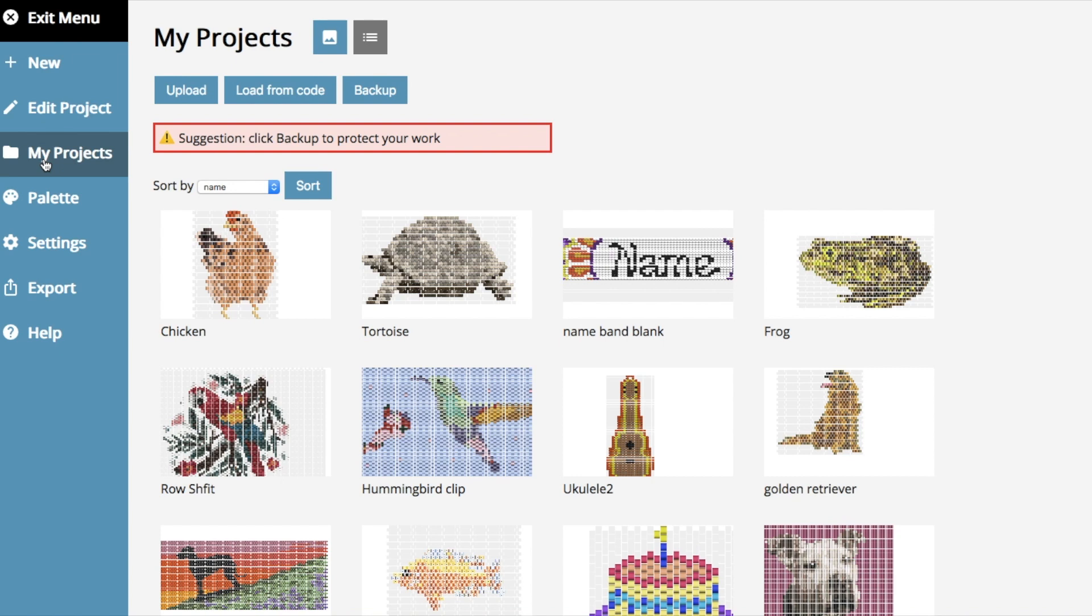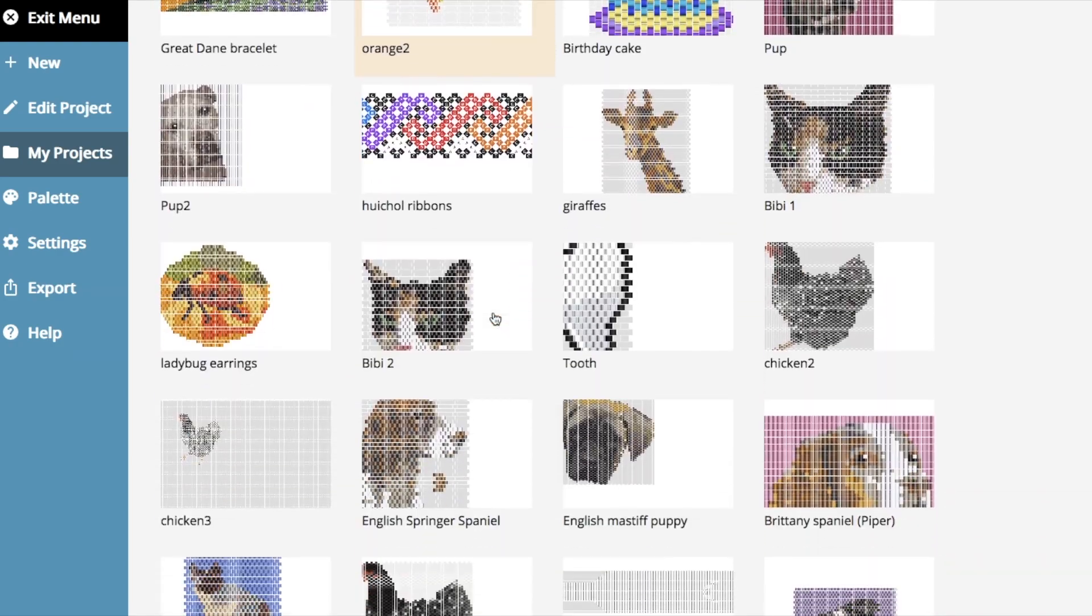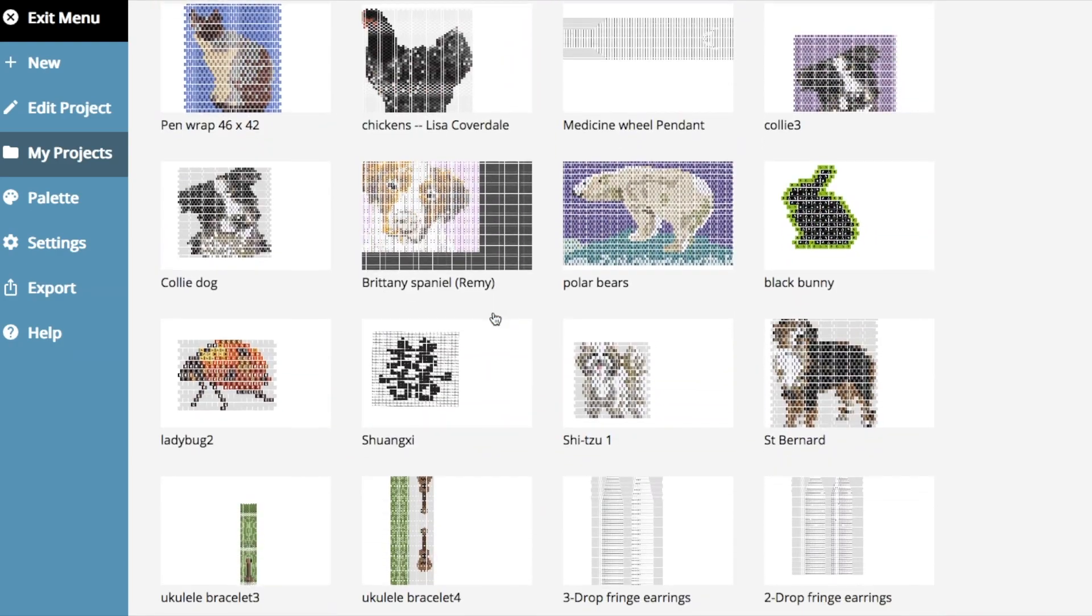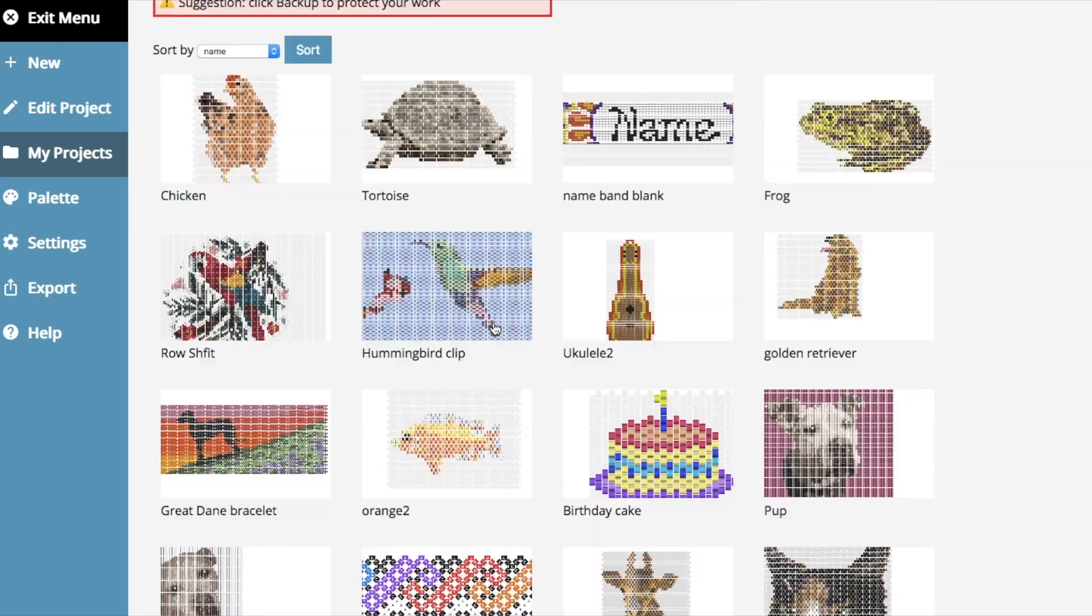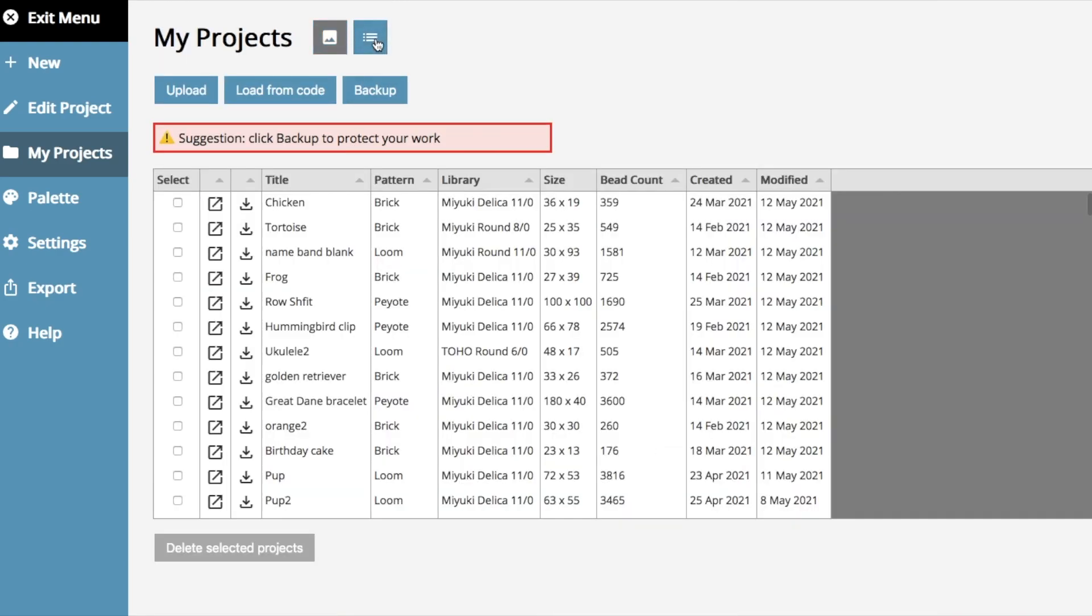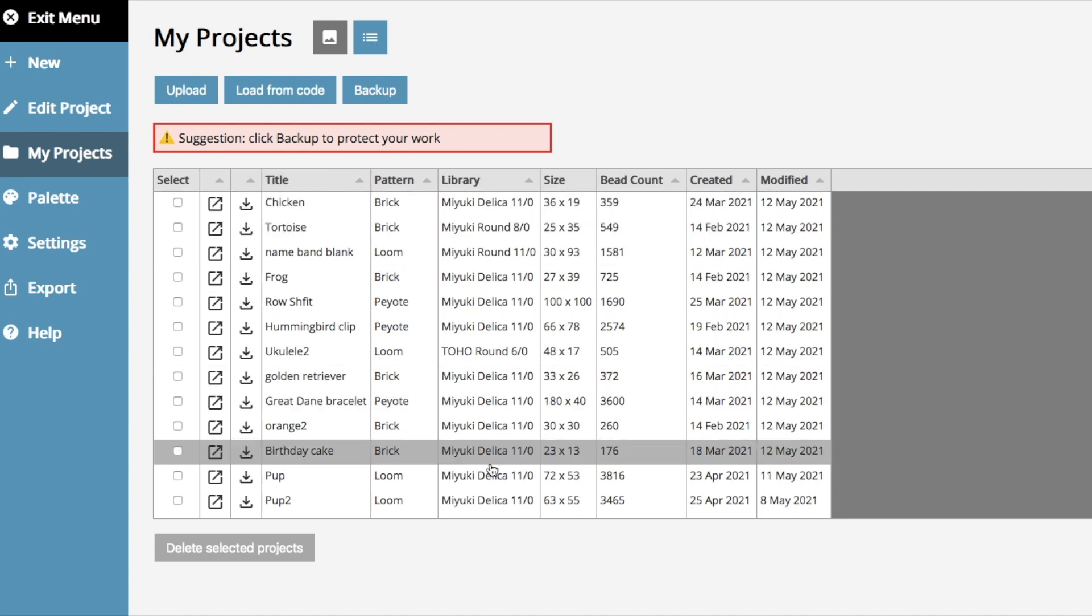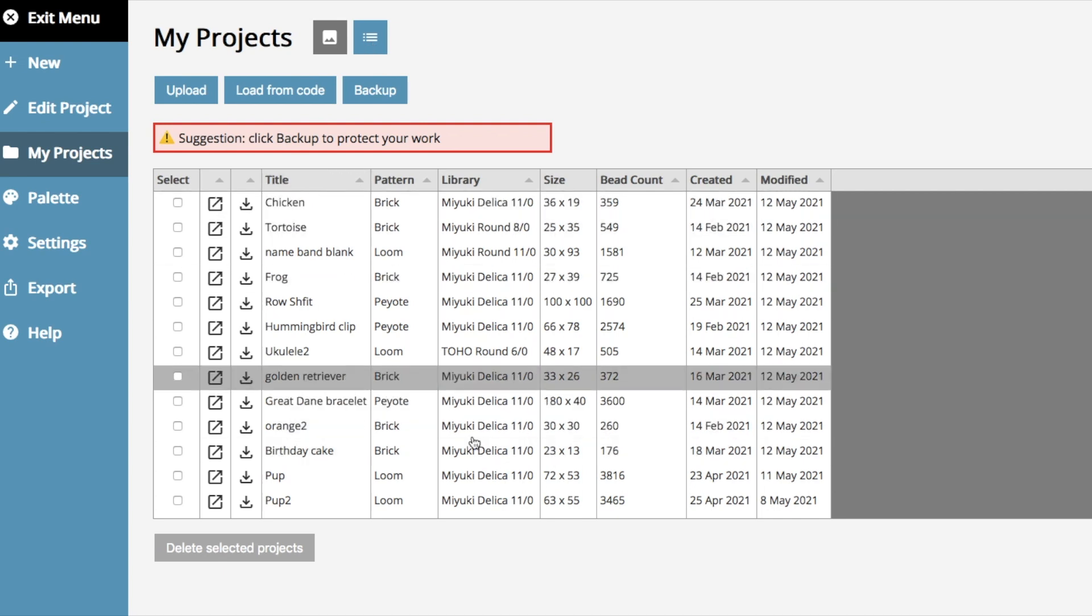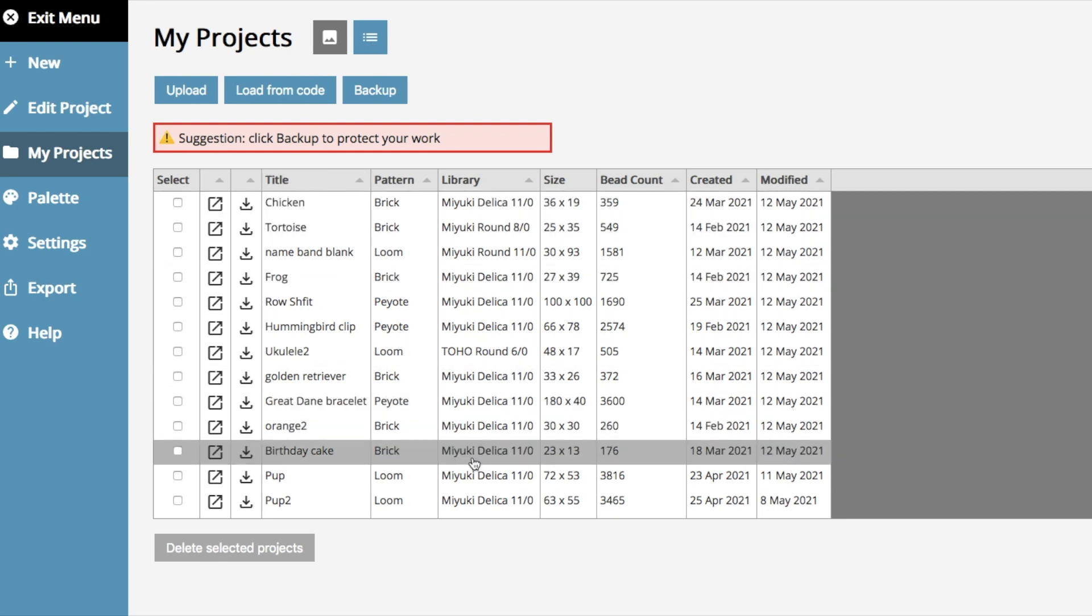My projects is a little bit different. So now there are two views. There's thumbnail view, which lets you see all the images of your projects, and list view. And this gives you all the information. So rather than having them combined into one view setting, we split them.